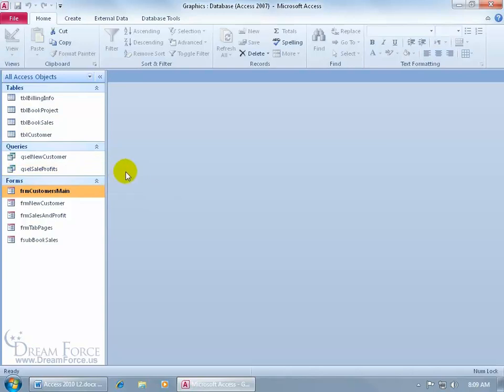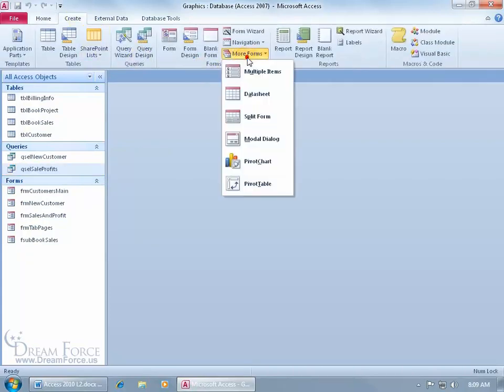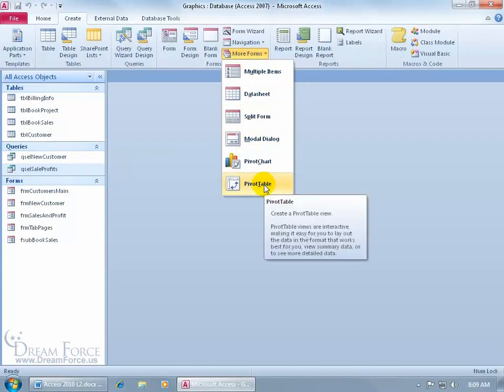So to go ahead and create one, I'm going to select the query that I want to base this form upon. Come up here, click on the Create tab, go to the Forms group, click on More Forms and go down to Pivot Table.